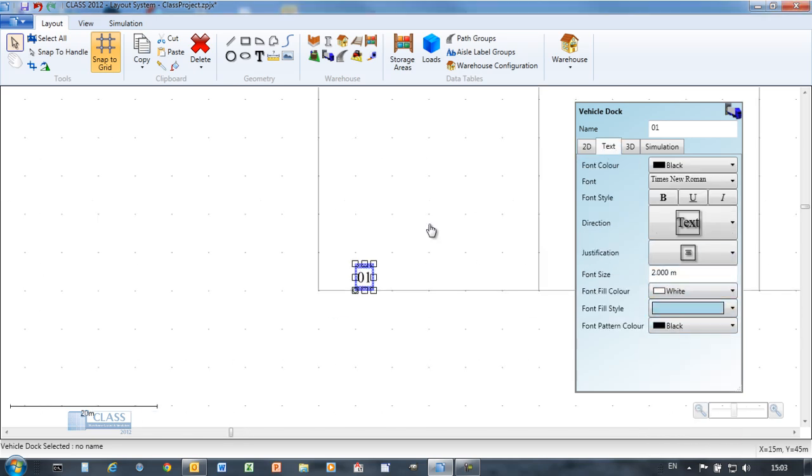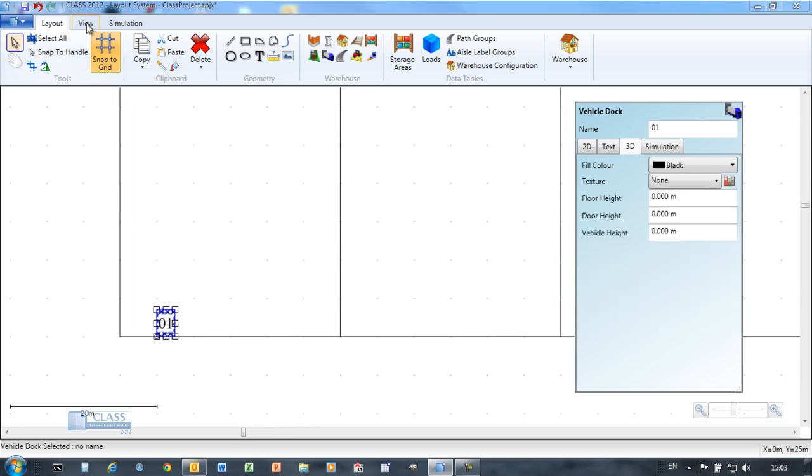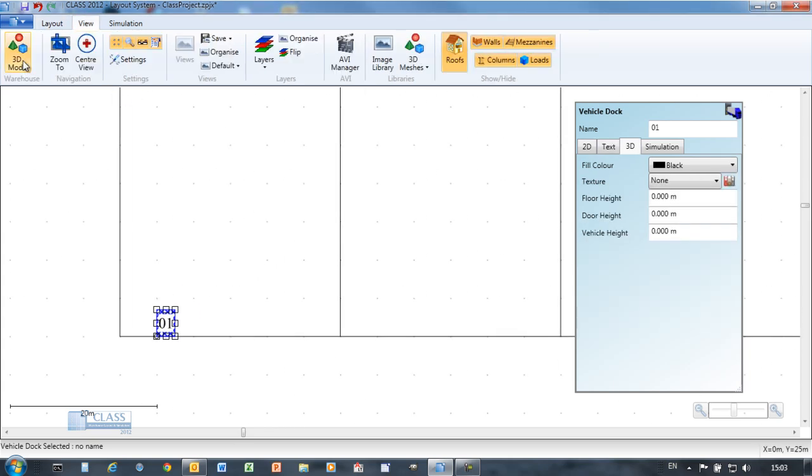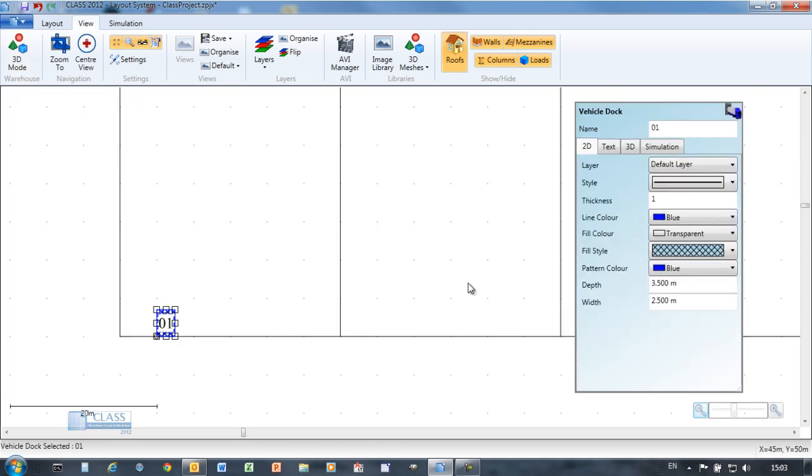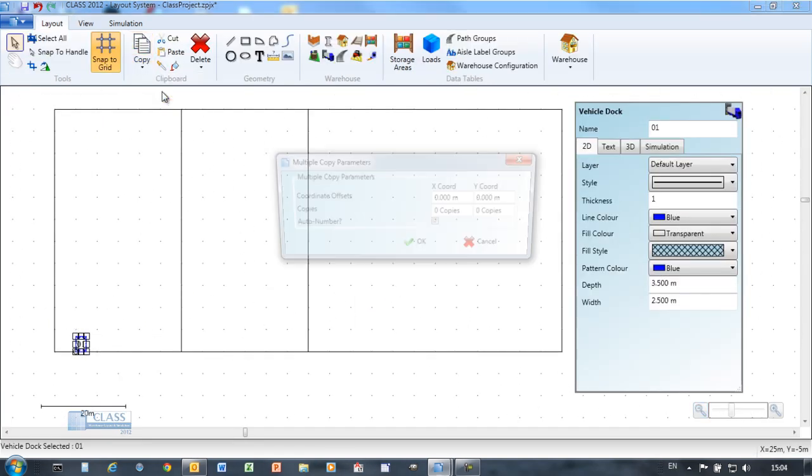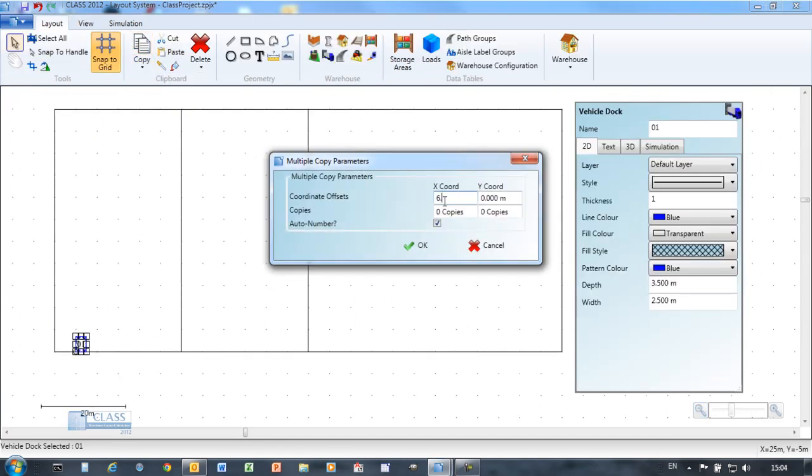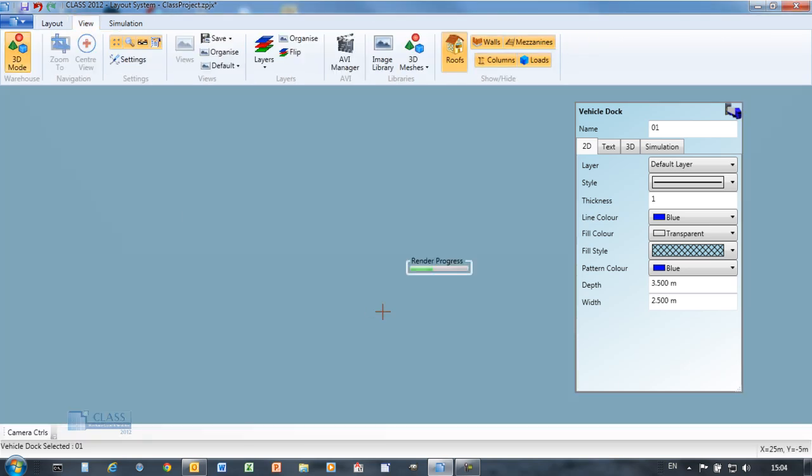The dock object allows simulated vehicles to access the building for unloading and loading. Powerful tools maximize drawing efficiency and accuracy and reduce design time.